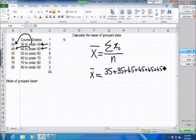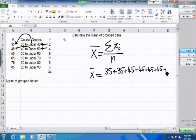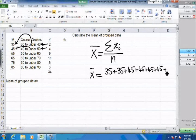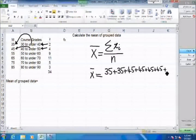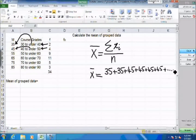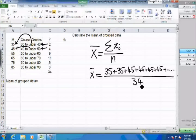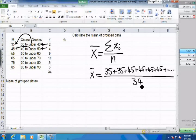Then we have nine students who got a grade between 50 and 60, and we continue this way. At the end, we divide by 34, which is the total number of students in this class. This gives us a good estimate of the average of this class.